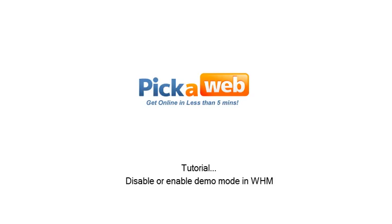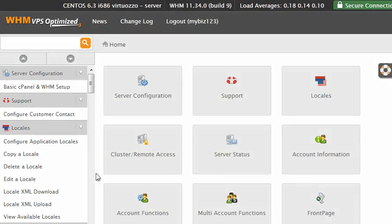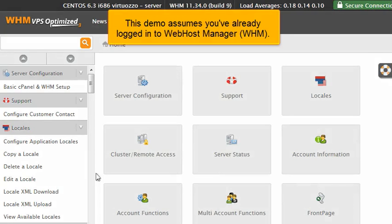Disable or Enable Demo Mode in WHM. This demo assumes you've already logged in to Web Host Manager, WHM.